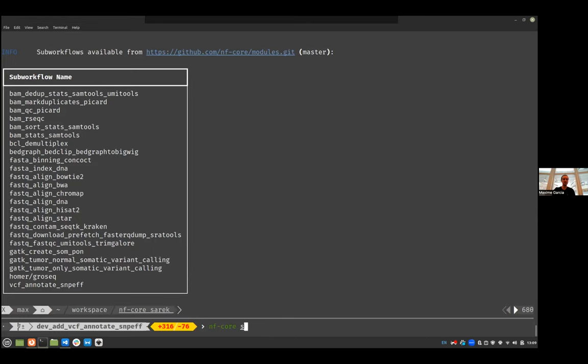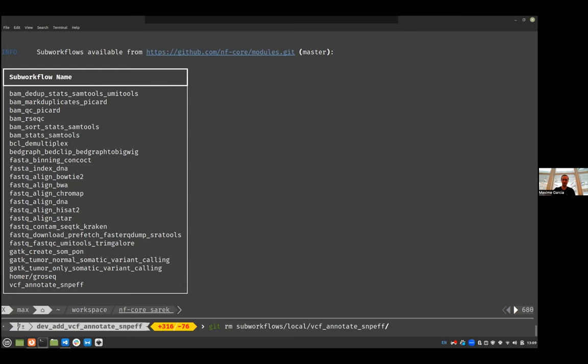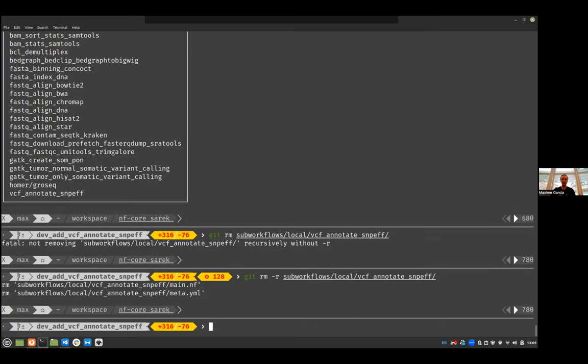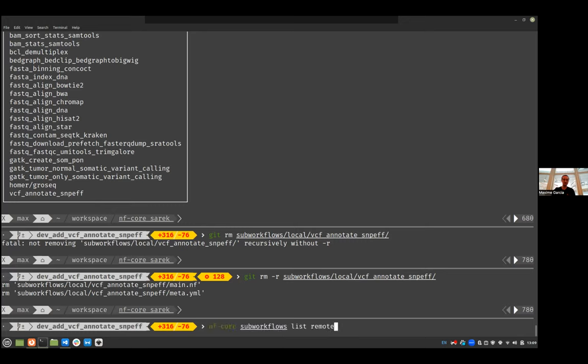Then let's go for install. Oh wait, before I actually install, let's remove the one that we had. Remove sub-workflow. Okay. Perfect. So I removed my local version of this sub-workflow.